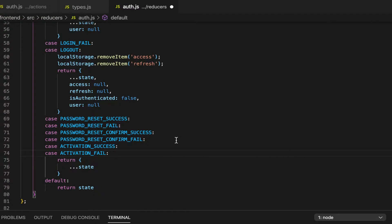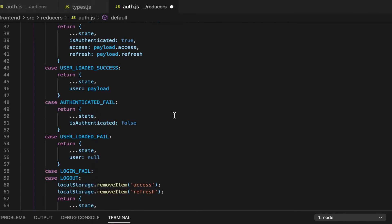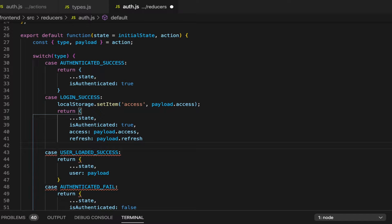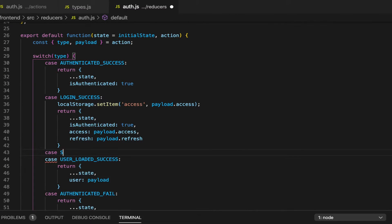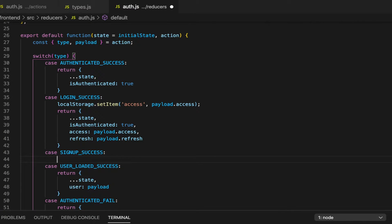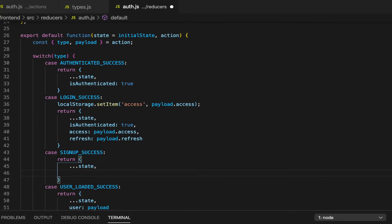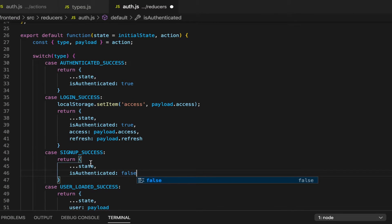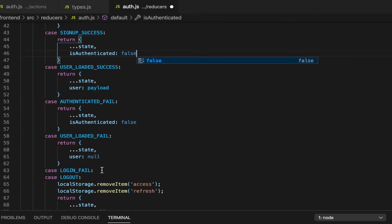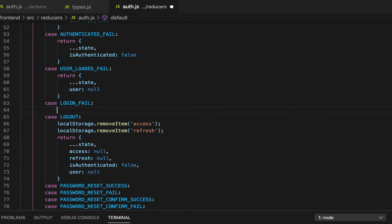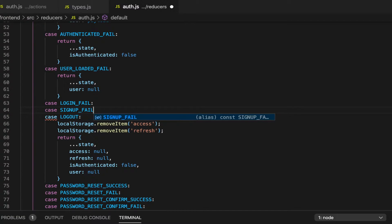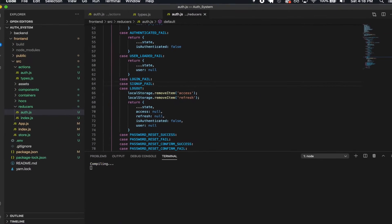We're not going to do anything with the state in these activation cases. But we are going to do it for the signup — I'll put it right below here. So case signup success: if we have a signup success, then we're going to return state and set is authenticated to false, since we don't want the user to be authenticated when they sign up, only when they log in. And then for the signup fail, that's going to be the same. And that's it for the reducers.